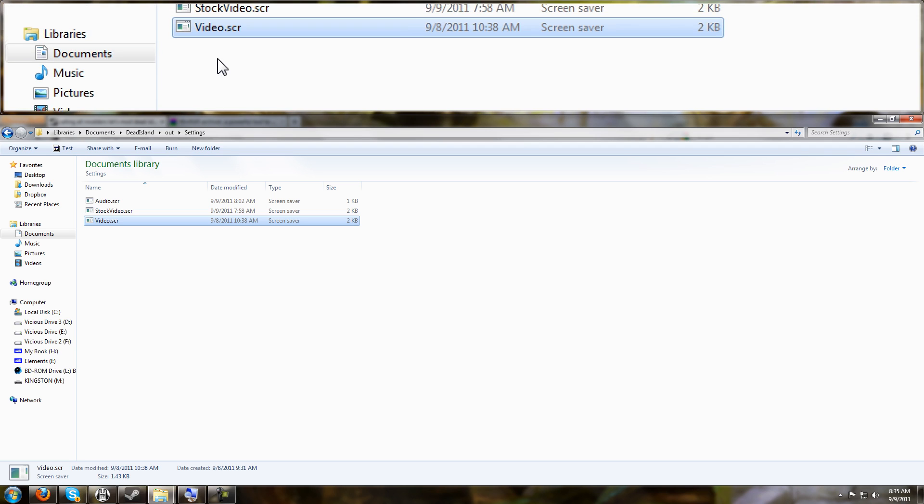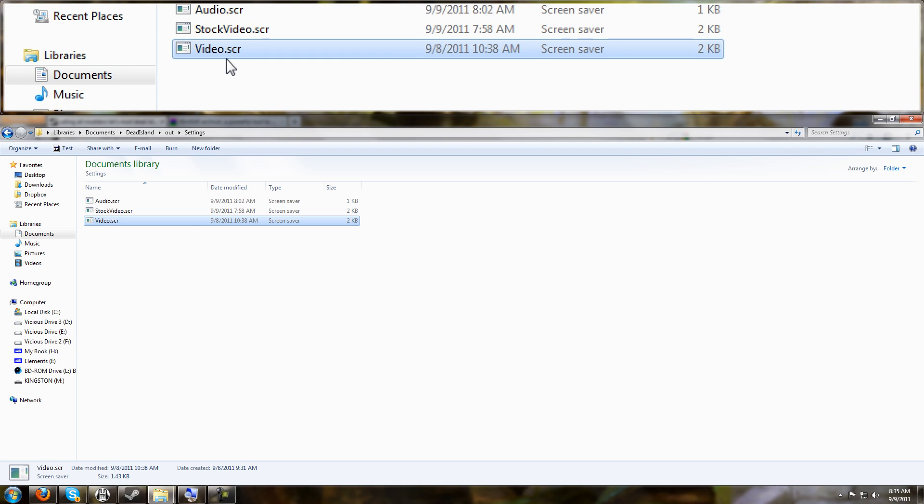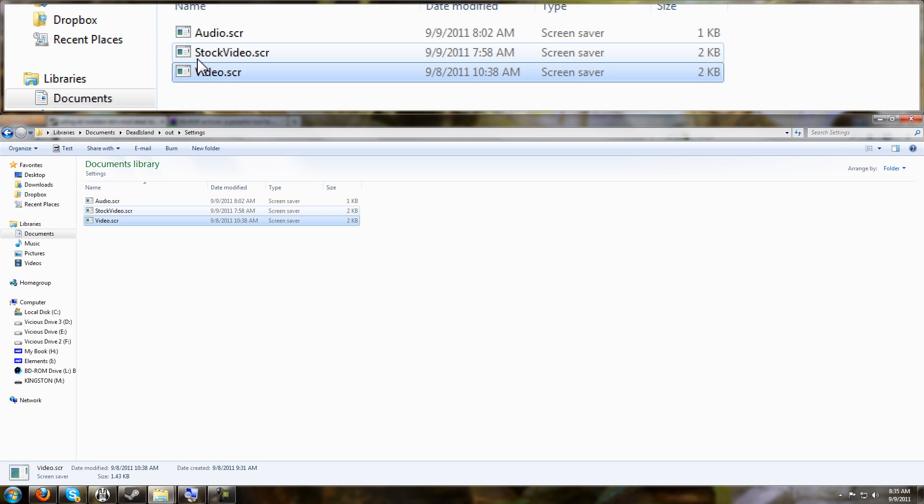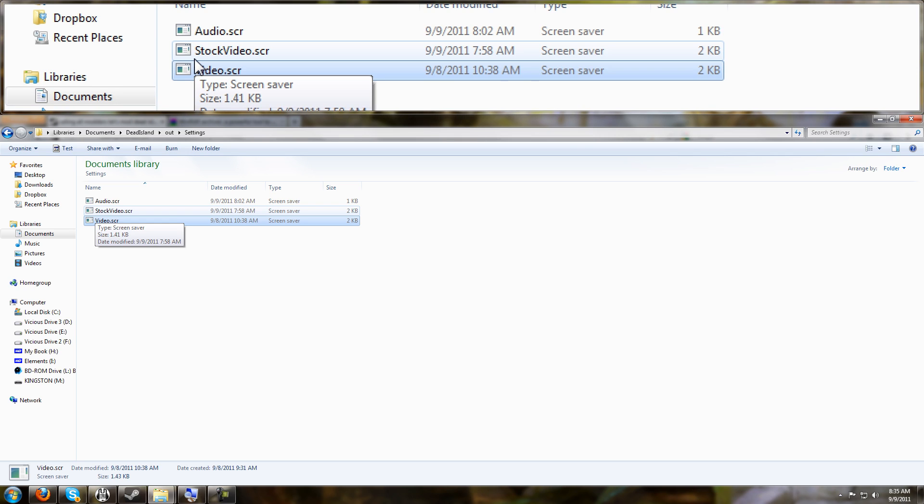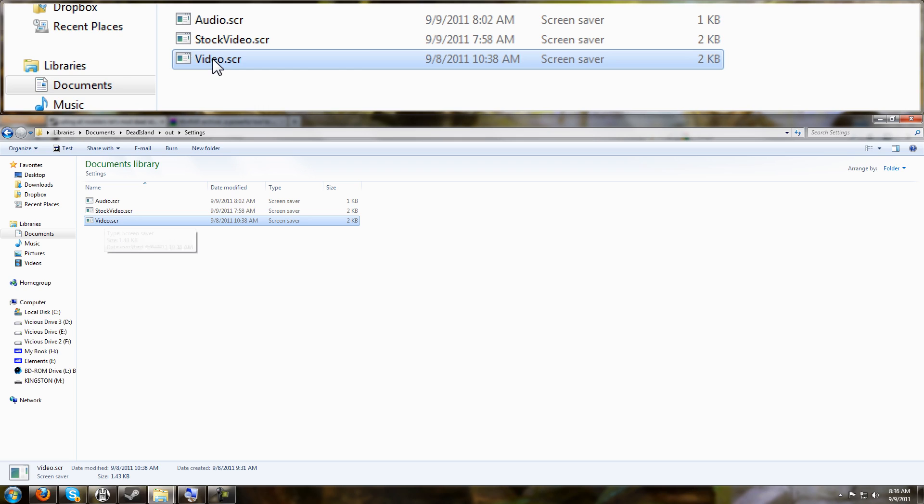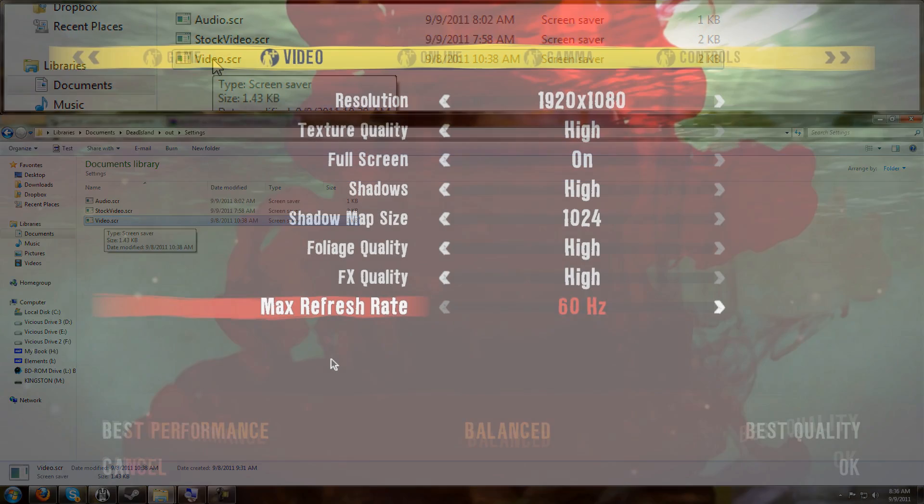This is the way Dead Island saves your configuration settings for the game. And the reason we need to know that and have that here is so you can edit it and actually make changes beyond the highest value that the game gives you. So real quick I'm going to fade over into the configuration options screen in the game and show you the options you have available.